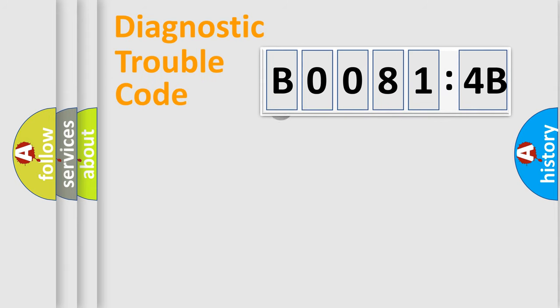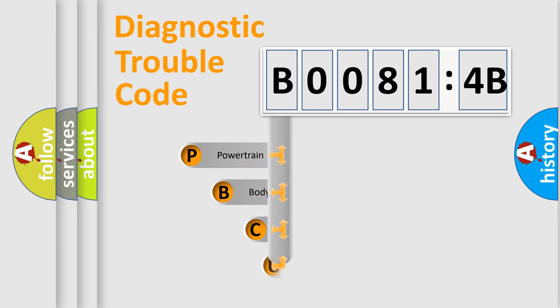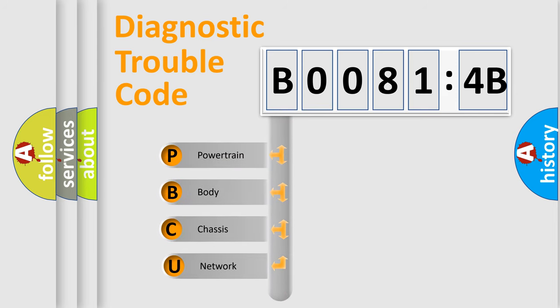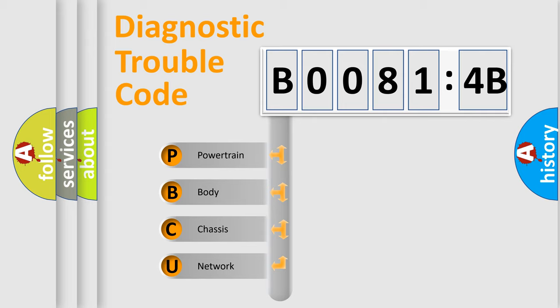First, let's look at the history of diagnostic fault code composition according to the OBD2 protocol, which is unified for all automakers since 2000. We divide the electric system of automobile into the four basic units.